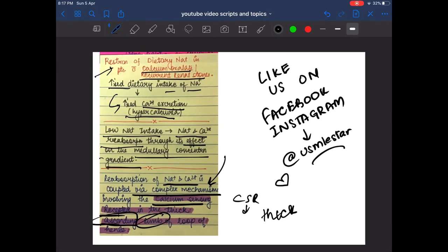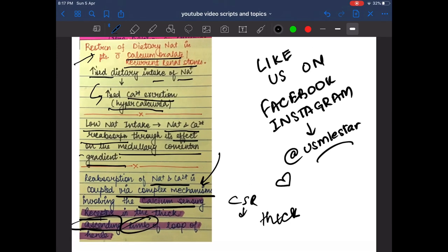That covers this video on renal stones. Please like us on Facebook and Instagram, subscribe to the YouTube channel, and comment to let me know what else you'd like to learn. Thank you.